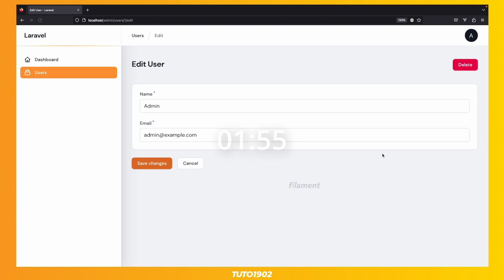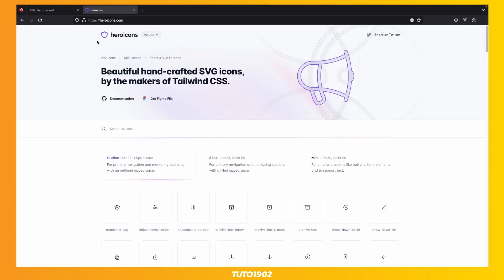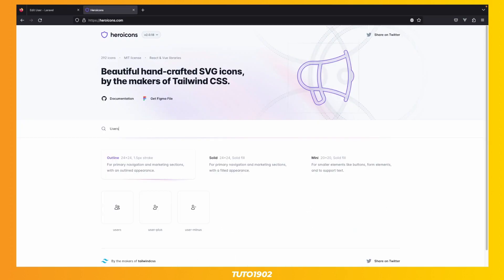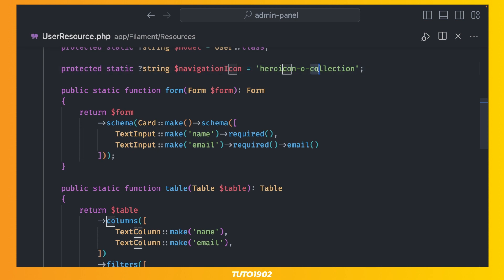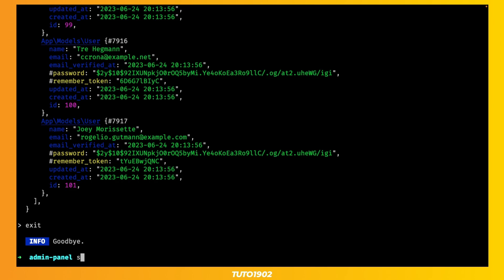I think we have time for a couple more things. First, let's change the icon for the navigation link. I can do this directly in the resource by changing the value of the navigation icon property. You can use any hero icon name. In this case, I'll use the user's icon. And finally, let's enable dark mode.